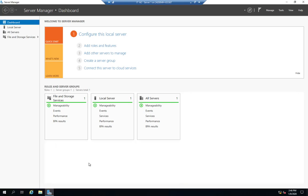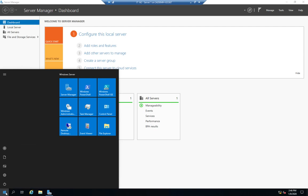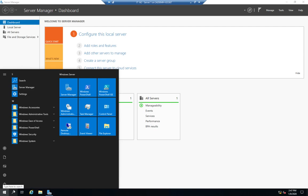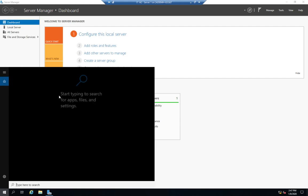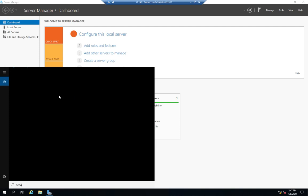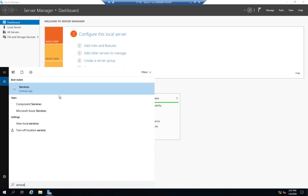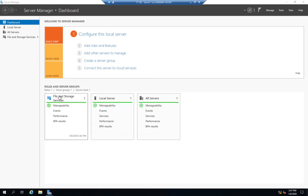I can go to control panel services or I can search for services. Either one will work. So I'm going to search for services and here's my services desktop app.